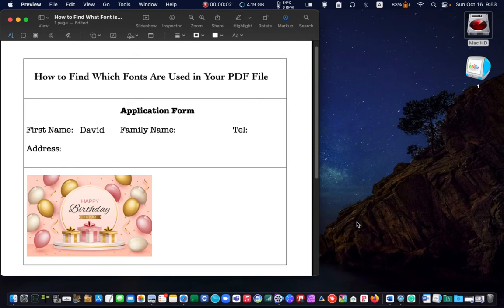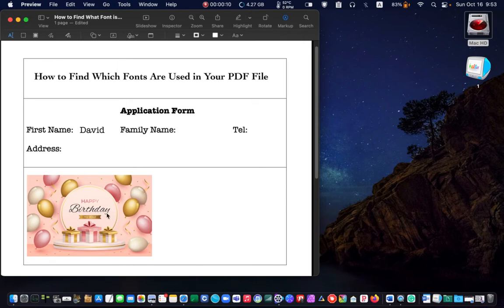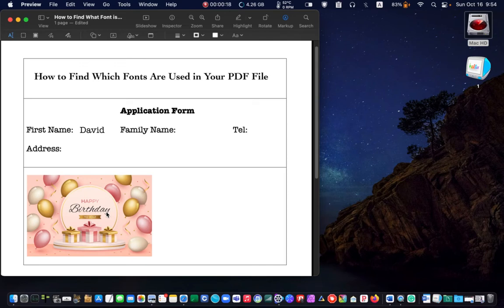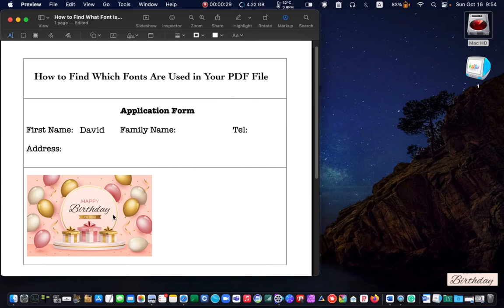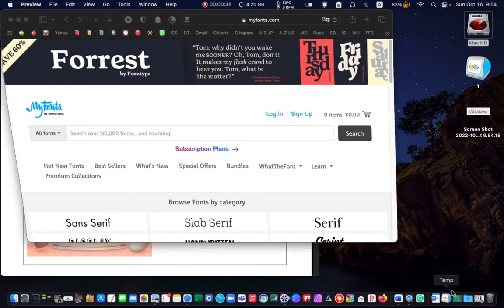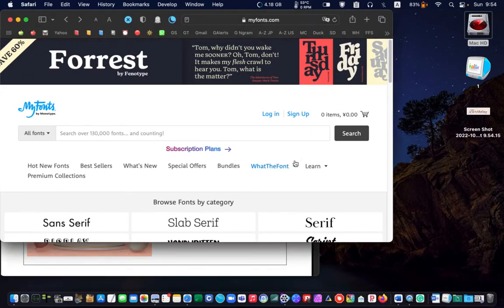In the third example, we want to know what font is on this happy birthday card. Again, take a screenshot by holding down shift plus command plus four.